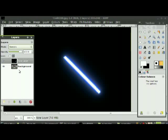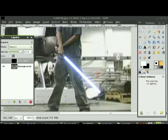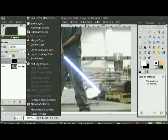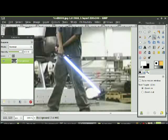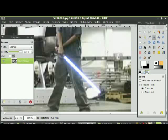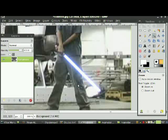Set the layer mode to Screen. It may look quite bad up close, but it'll look better from further away.